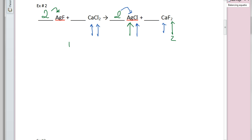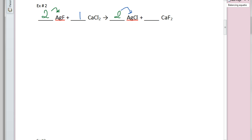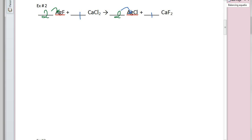So in this reaction, we have a coefficient of two for AgF. When there's nothing written in front of a compound, that actually means a one. So there is one CaCl₂ and one CaF₂ formula unit.